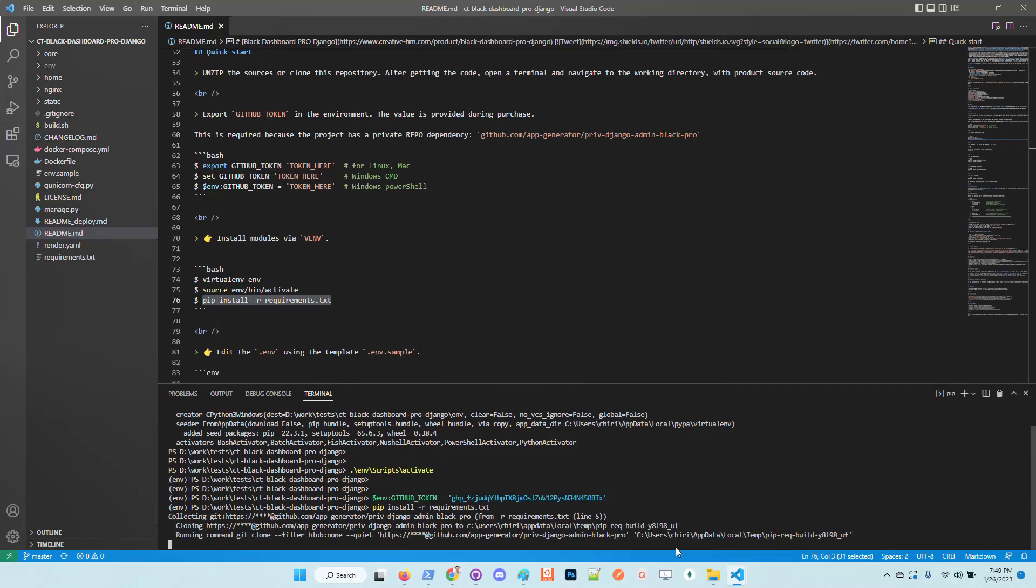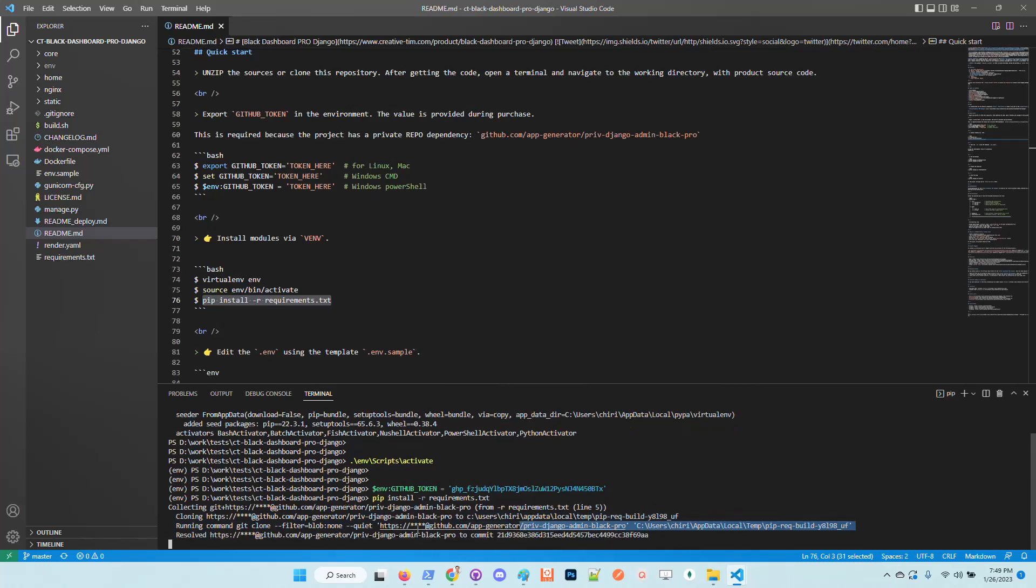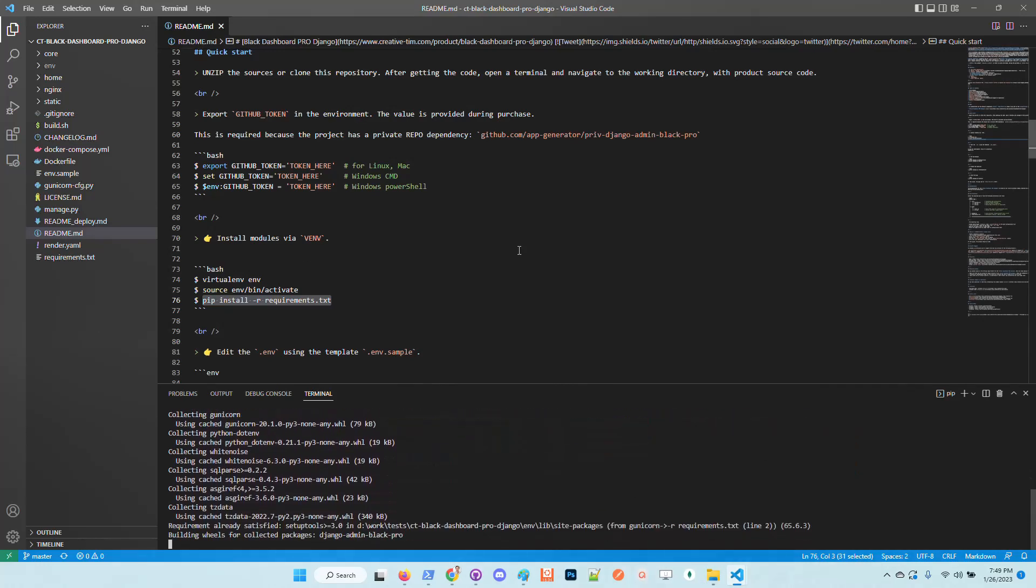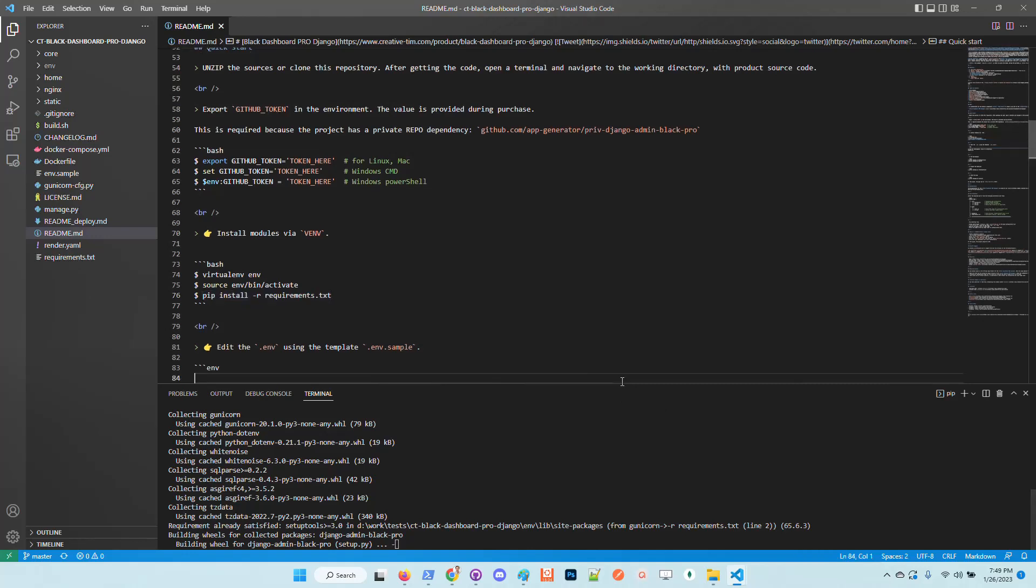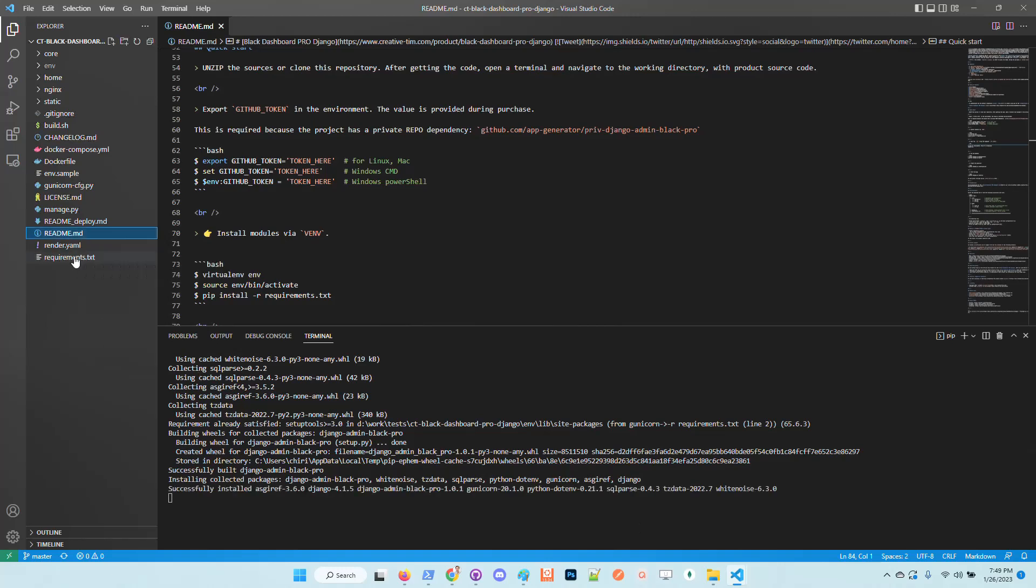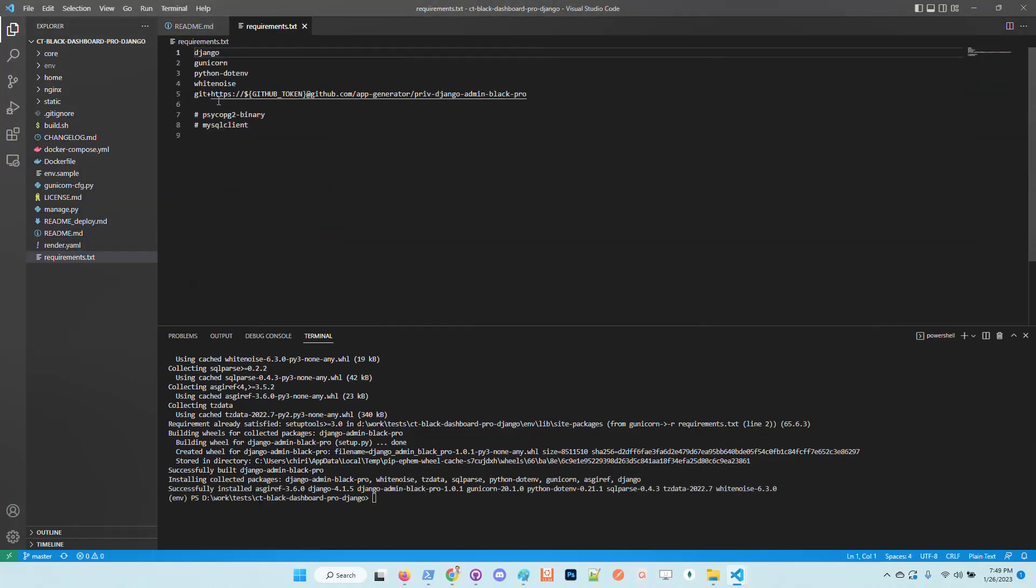We can see that the private repository is accessed based on this GitHub token and the UI is installed. We need to wait a little bit in order to have the completion of all the compilation and installation. We can see that all the product is shipped with the latest Django, so it's super safe from the security point of view.